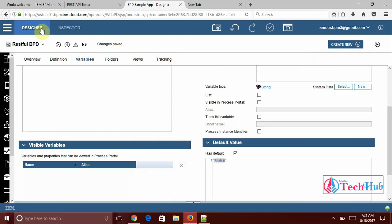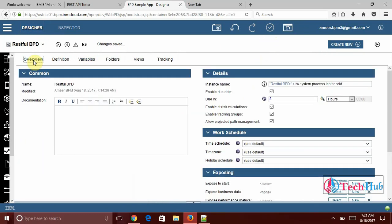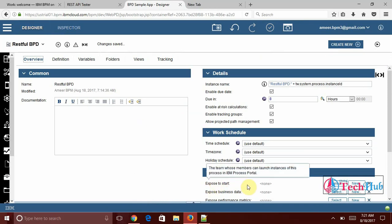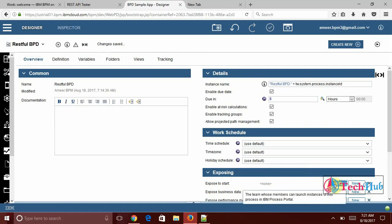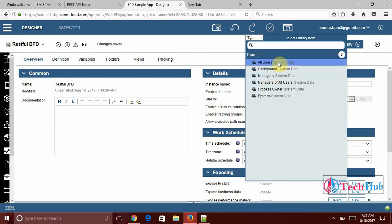What I need to do now. I need to expose as a restful service. I am going to remove this because user needs to enter this data. Now come back to the overview. Under the overview here expose to start. We need to select the group or users who can start this activity, who can start this BPD we are exposing to the users.